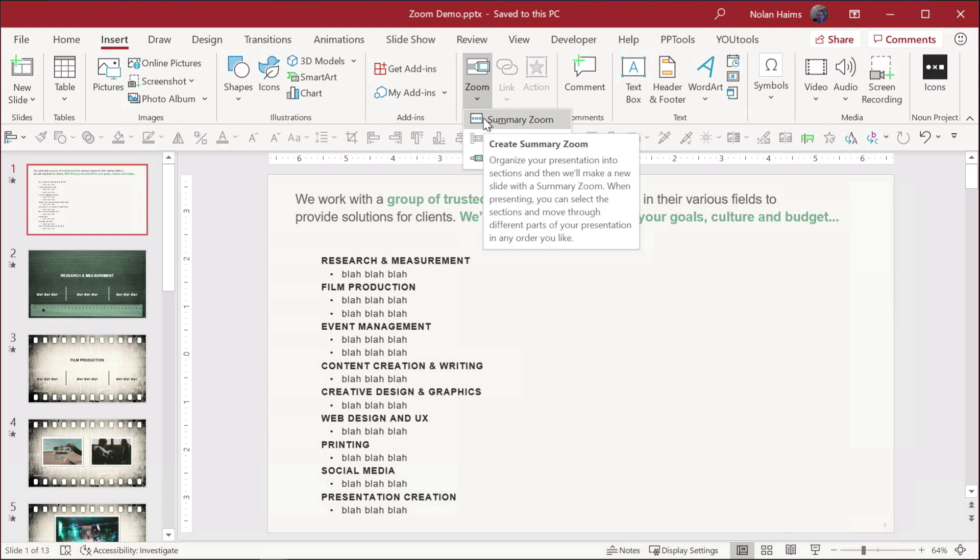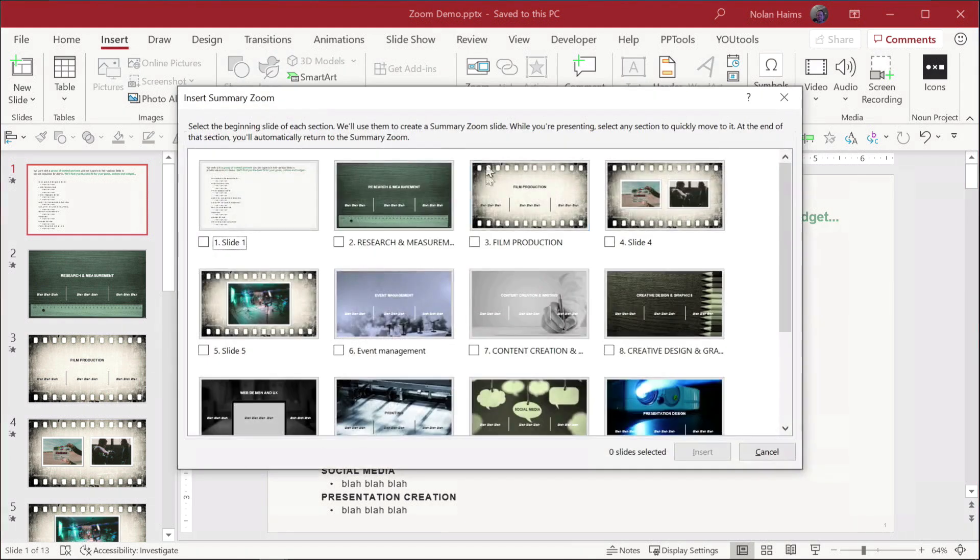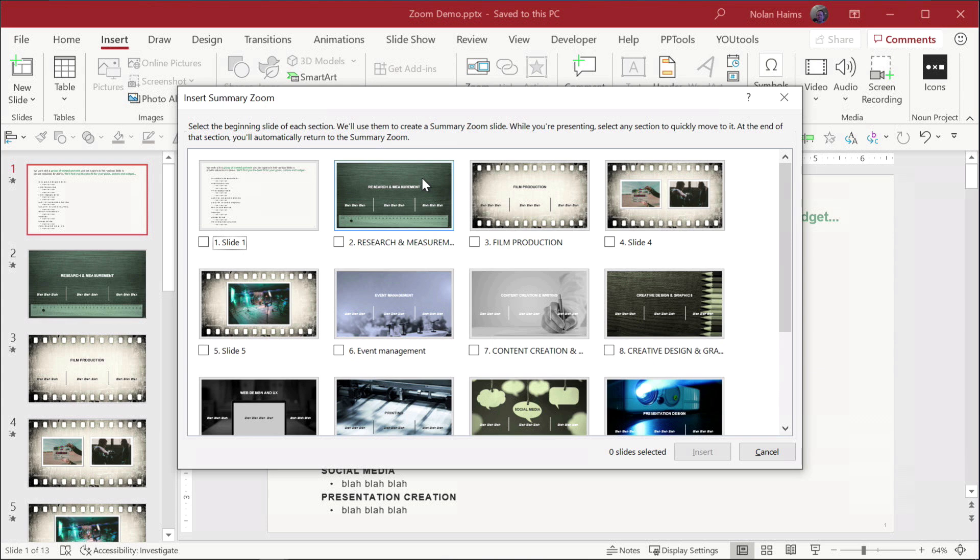Not a whole lot of people use it. Summary Zoom will bring up this dialog box. It'll bring up all your slides, a thumbnail of all your slides. And you want to click every main section.